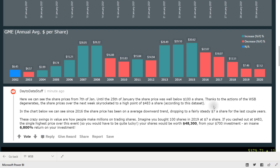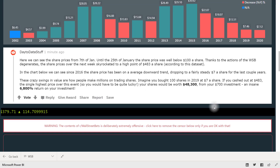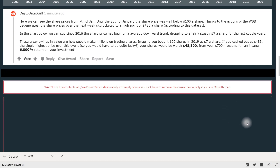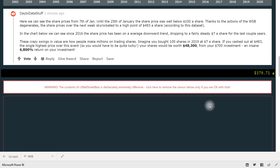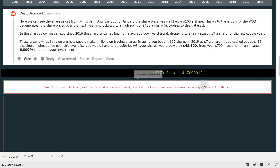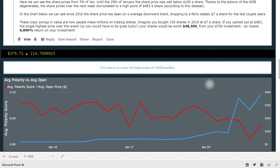Contestants were able to connect to two different datasets — one covering GameStop stock price data and the other being the Reddit activity data. Everything we've seen so far covers the stock price data, and then Andy incorporates the Reddit activity data, but he includes a warning or a bookmark that allows you to remove the censorship in order to show Reddit comments that might have some profanity. If you don't want to see any profanity you might want to stop here, but if you're okay with it you can click his bookmark to open up the Reddit data.